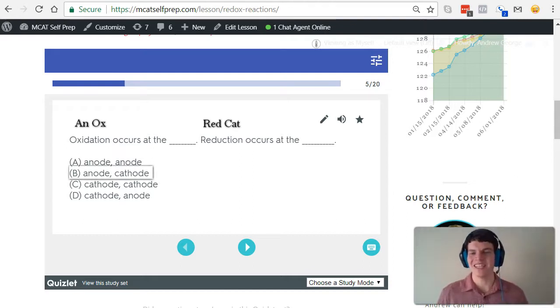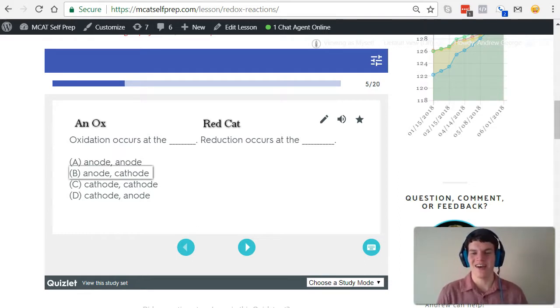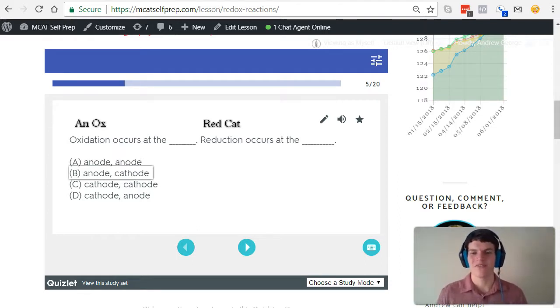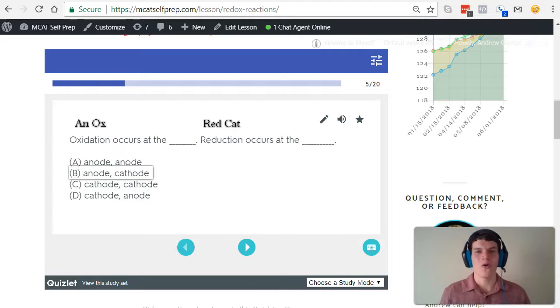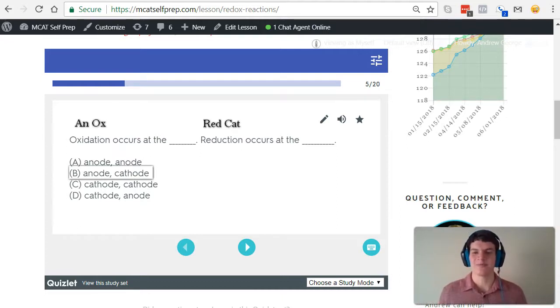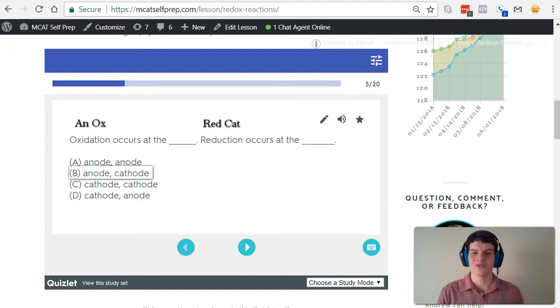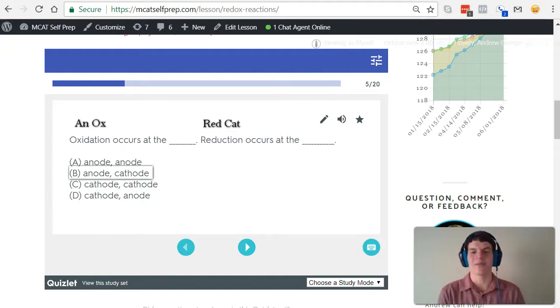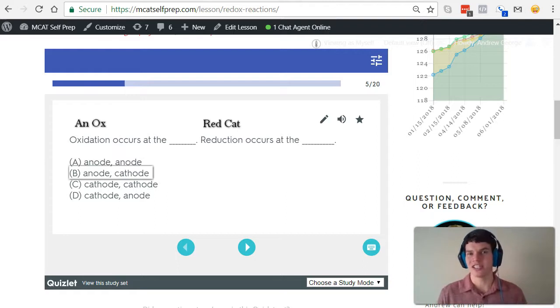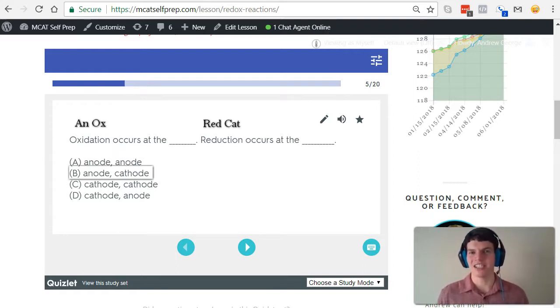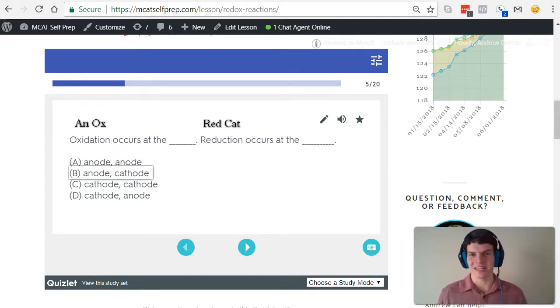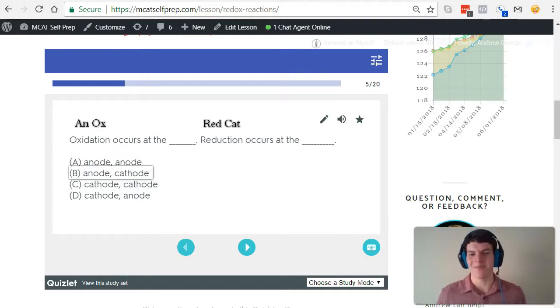And the reason I decided to make an MCAT question of the day on such a simple question is that I want to reinforce the idea that this is always the case. Whether you're dealing with an electrolytic cell or a galvanic cell, it's always the case. A lot of students think that when you go from a galvanic cell to an electrolytic cell, it flips, but that's not the case. The charges might change on the anode versus cathode, but the fact that oxidation is occurring at the anode and reduction is occurring at the cathode always remains the same.